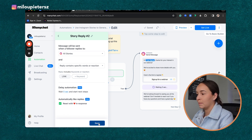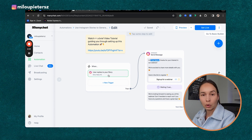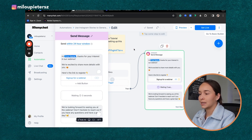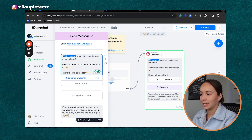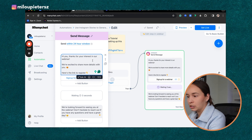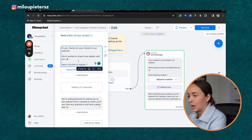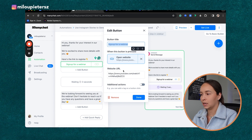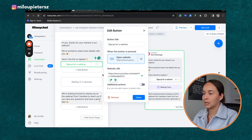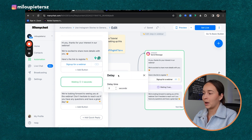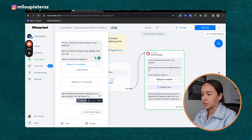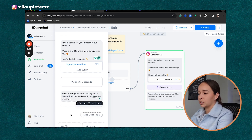Now that this is set up, every time a user replies 'link' to any story, they'll receive a message. In the message template, I'd recommend removing the first name field since not everyone has their name in their profile — it can feel inauthentic. Instead you can say, 'Hey! Thanks for your interest in our webinar, we're excited to share more details. Here's the link to register.' You can add the registration link and go deeper with more actions. There's also an automated delay message that says, 'We're looking forward to seeing you at the webinar — let me know if you have any questions.'